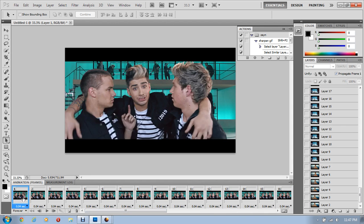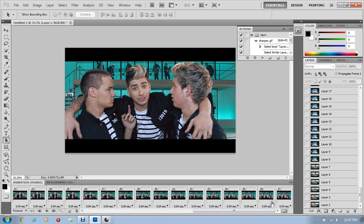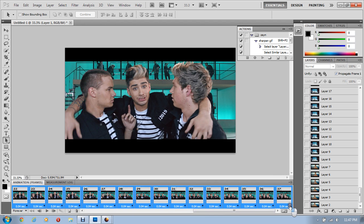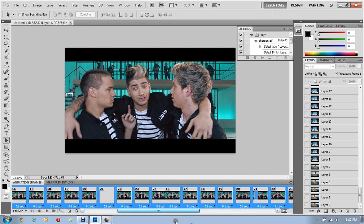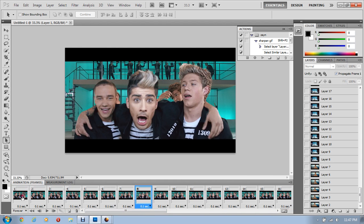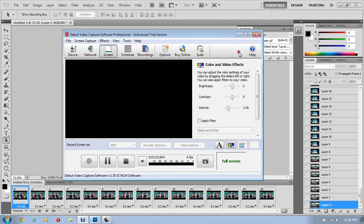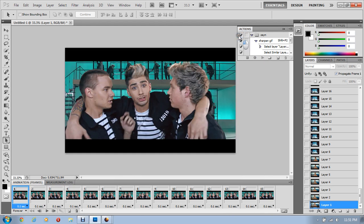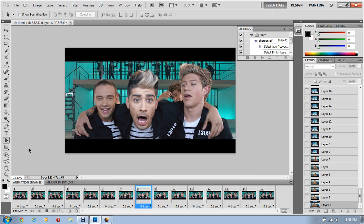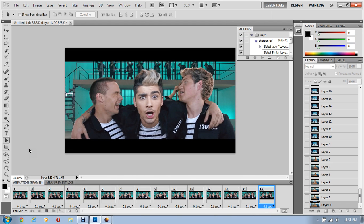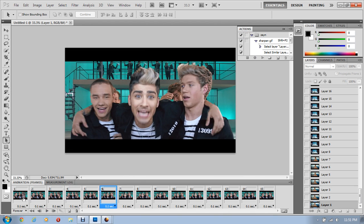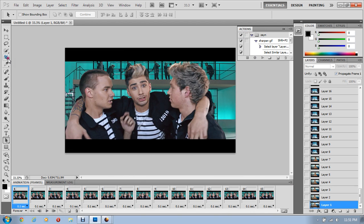Now it's time to change the timing — I usually put it to 0.1 seconds. I want to get rid of some more frames, so give me a second. Okay, I got rid of a bunch of frames and now I'm down to 15. This is what it looks like so far. Now I'm going to crop it to get rid of the black bars.